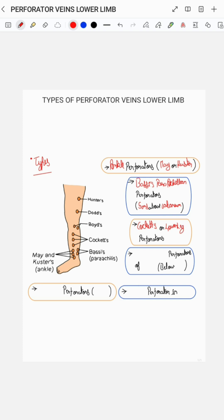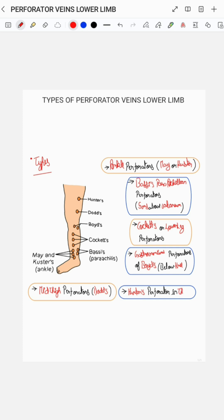Then we have the gastrocnemius perforators of Boyd, which are present below the knee. Then we have the mid-thigh perforators, which are also known as Dodd's perforators. Then we have the Hunter's perforator in the thigh, as you can see in the diagram. Thank you.